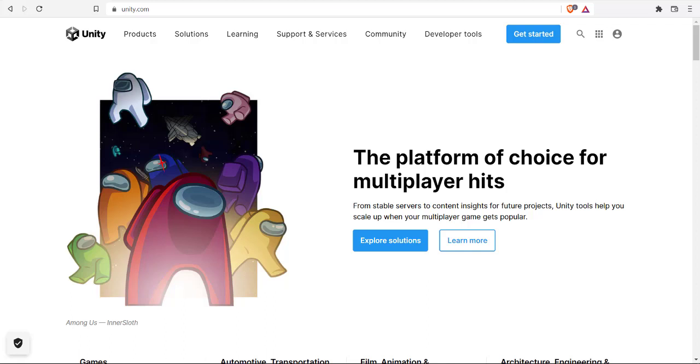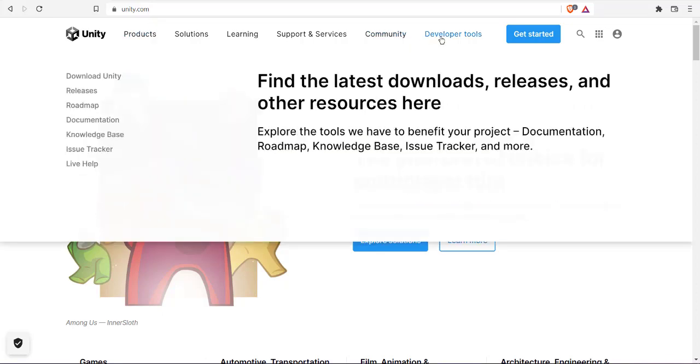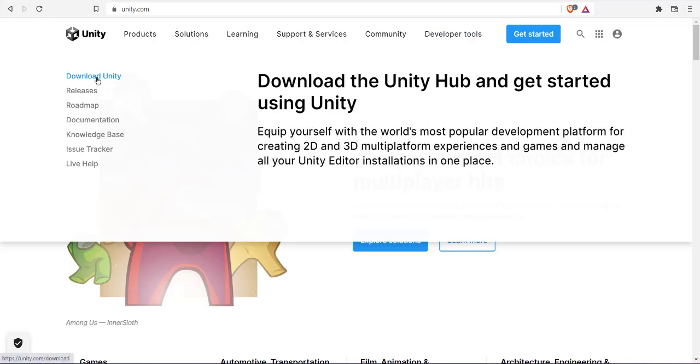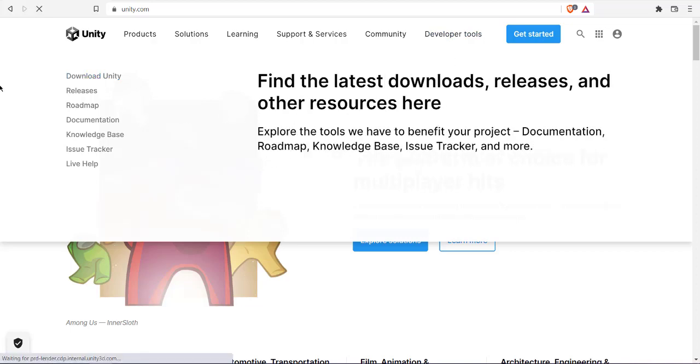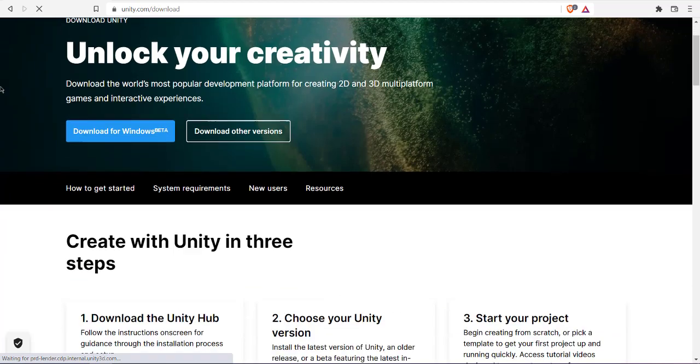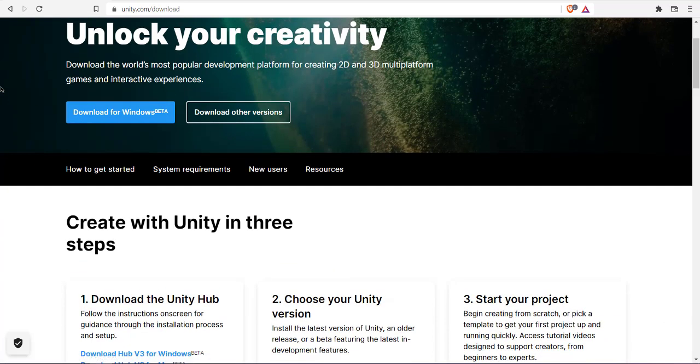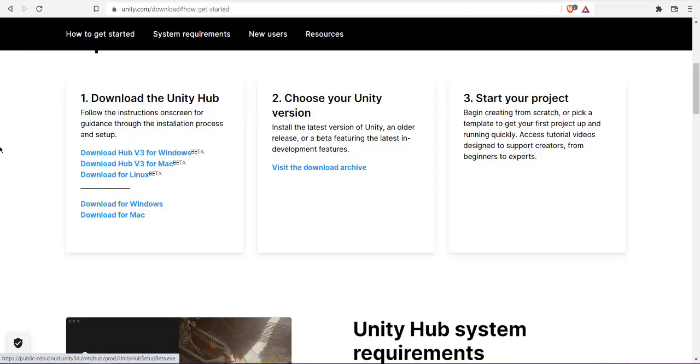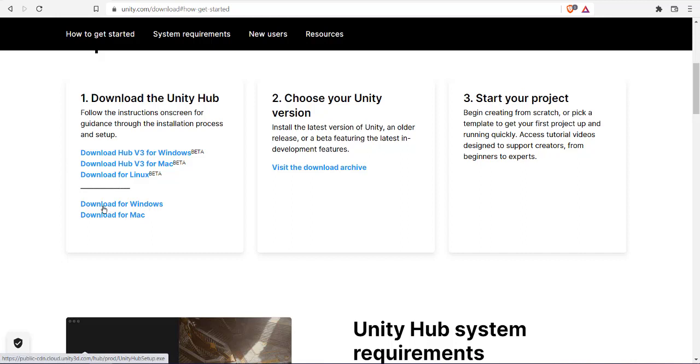Let's take a look at how you can install Unity and Visual Studio Code on Windows. First, go to unity.com, check for developer tools, and go to the download section. You have multiple options here, so let's check download other versions.